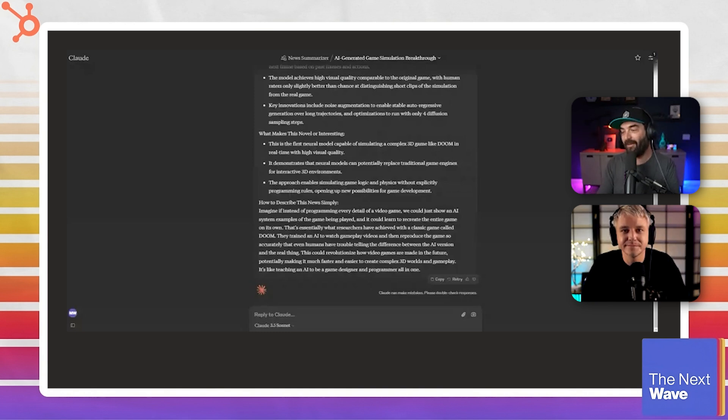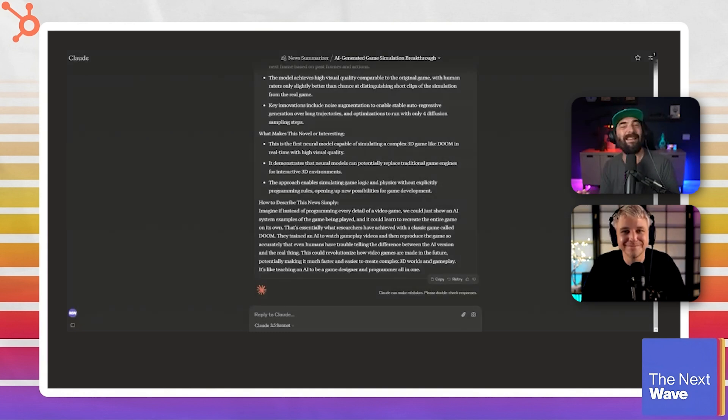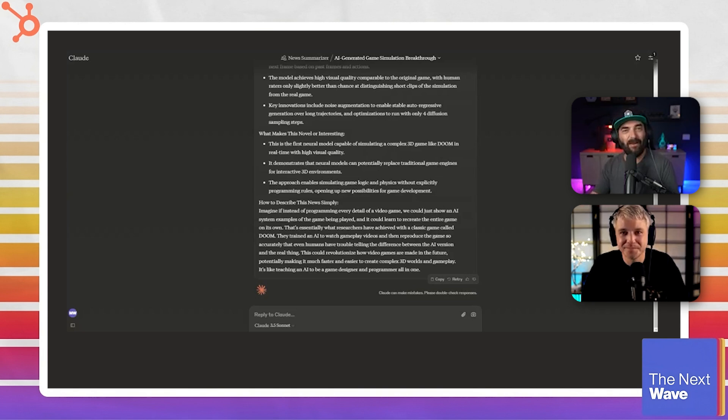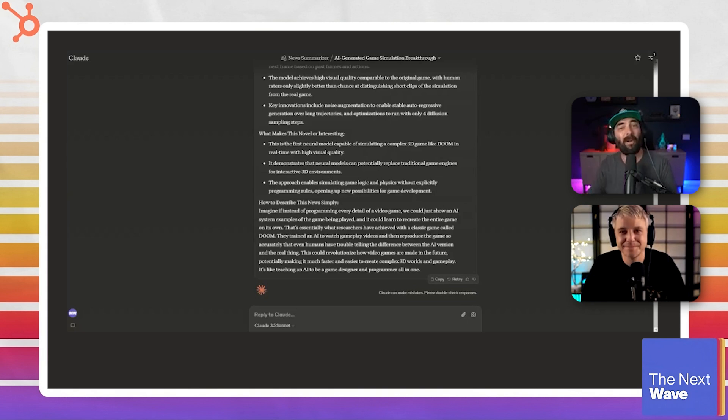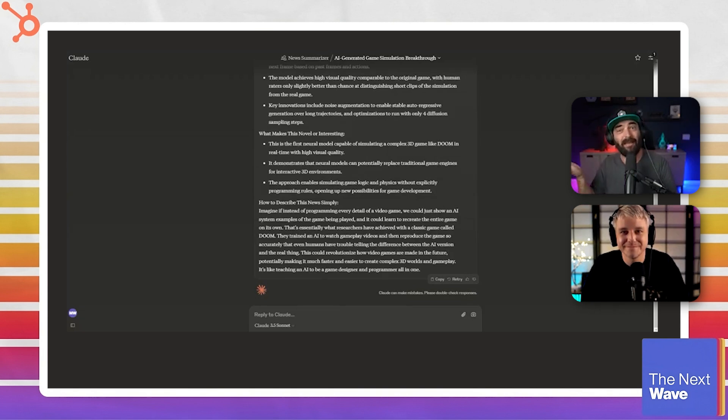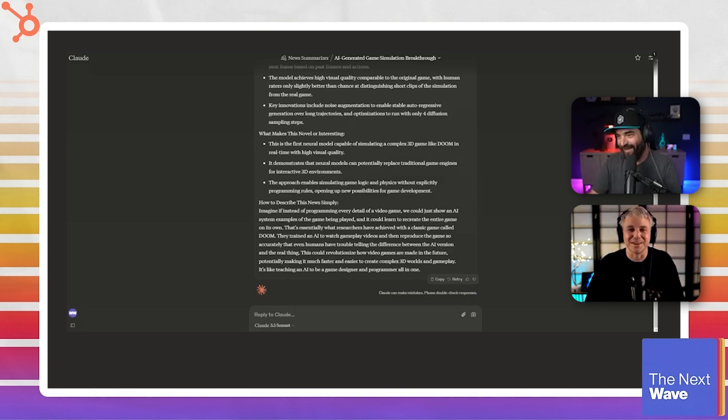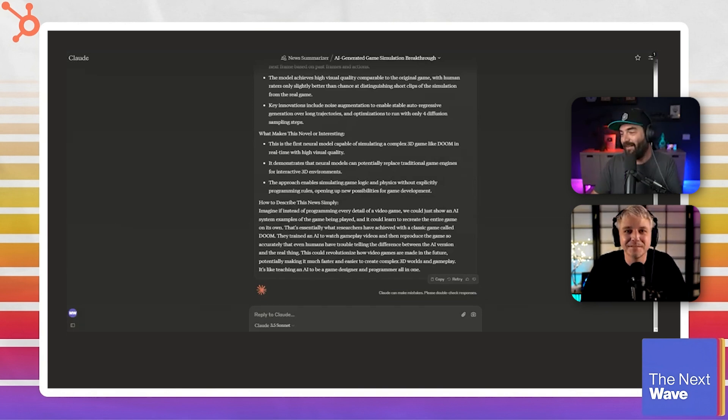And then it goes on to say, here's how to describe this news simply, right? So now you can start to see how, like, on my AI news videos, yes, I put a lot of work into them, but AI supports the hell out of me for making those news videos. So here's what it says for how to describe this news simply.